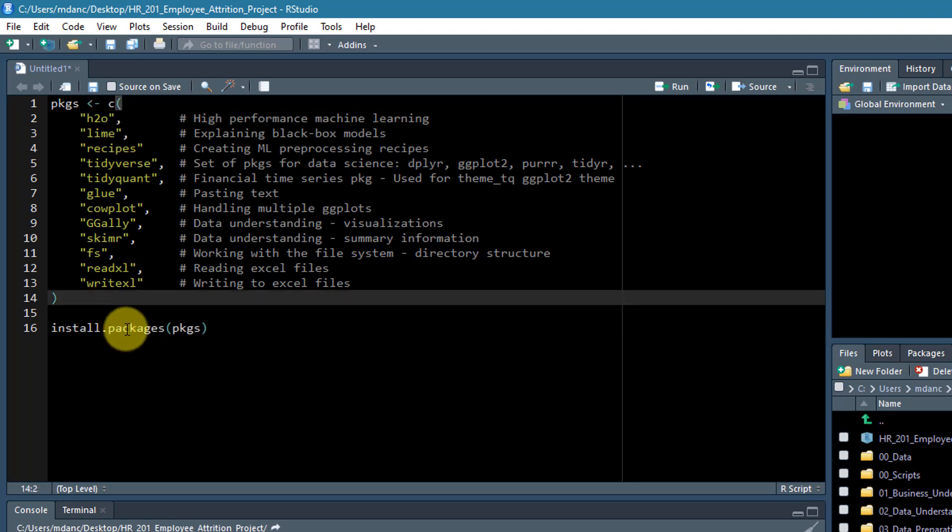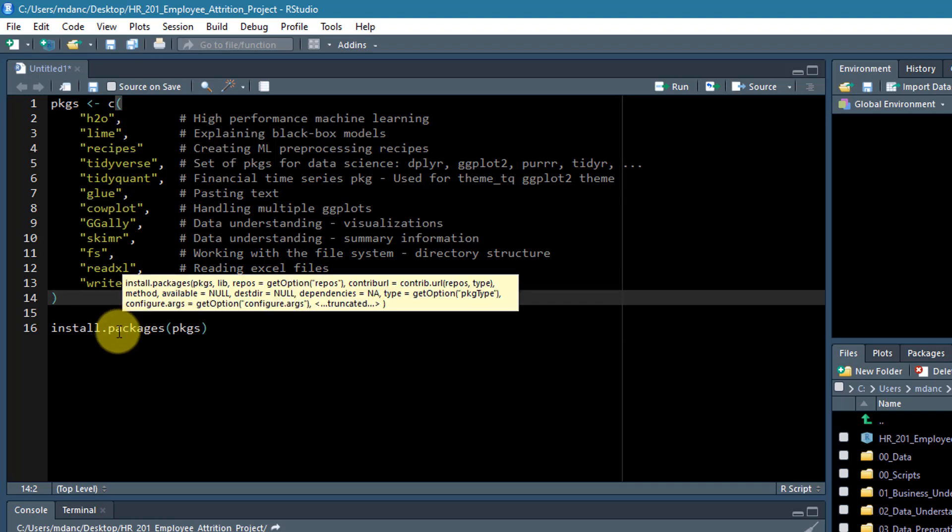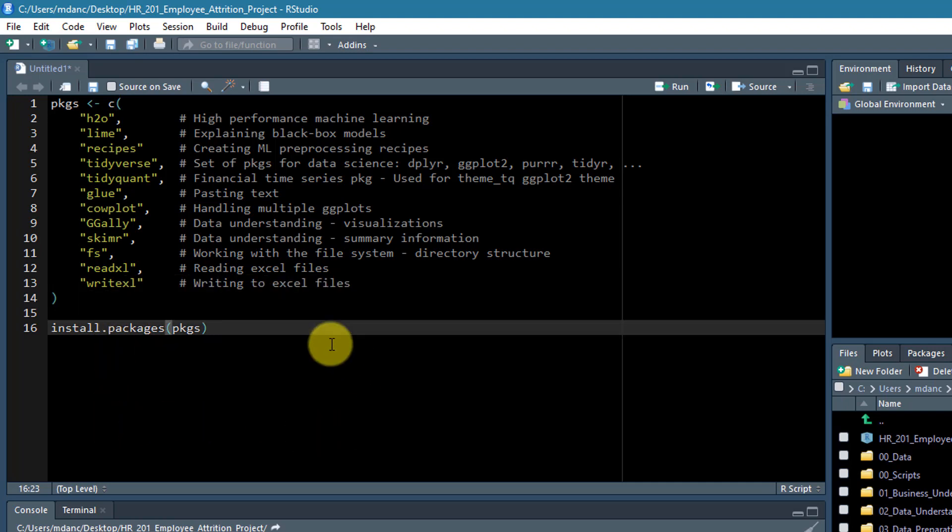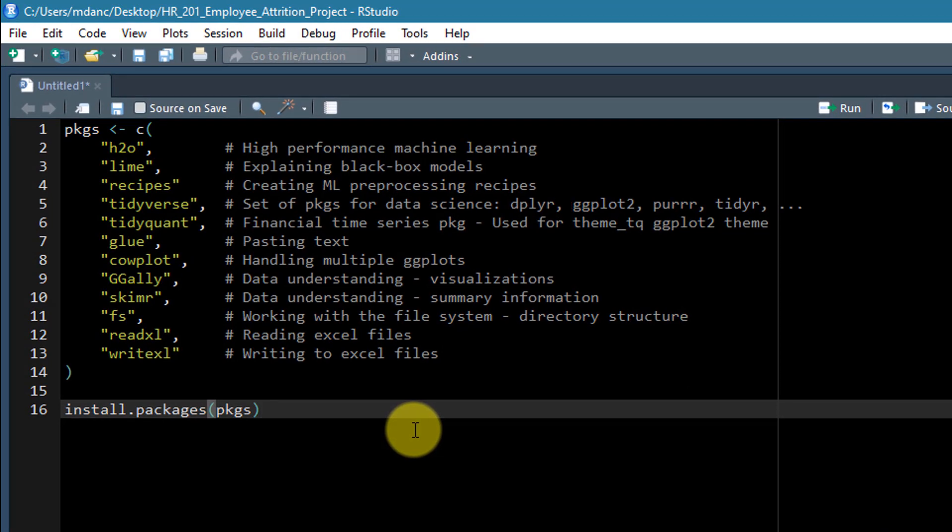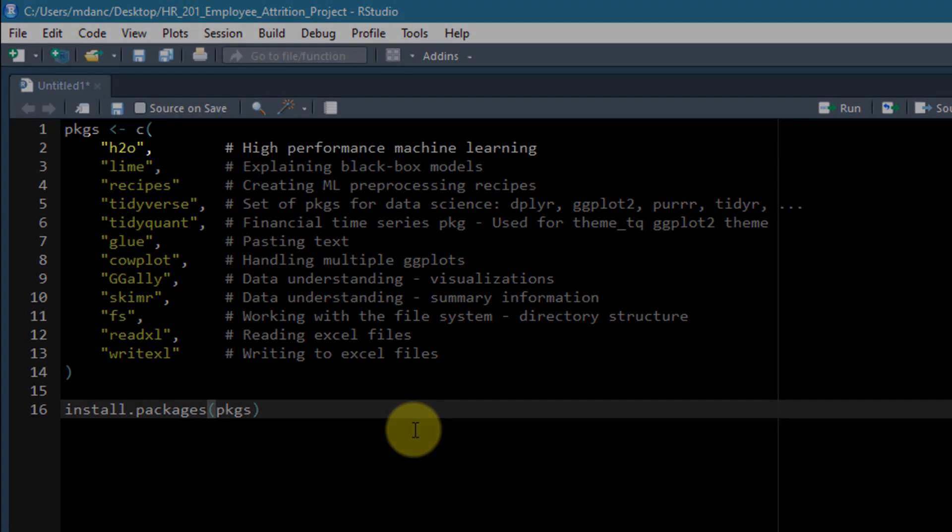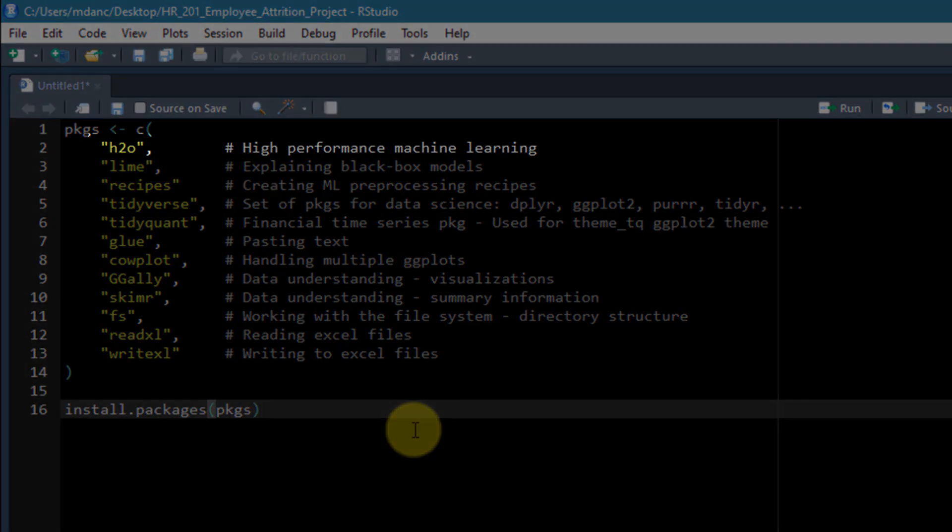We have several packages that we're going to be using throughout the balance of this course. The first one is H2O. That is a high performance machine learning library, and we're primarily going to be using that as the workhorse in the modeling segment.